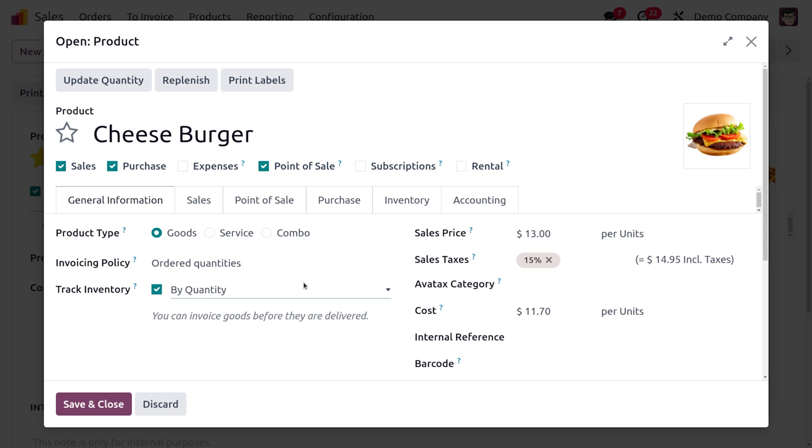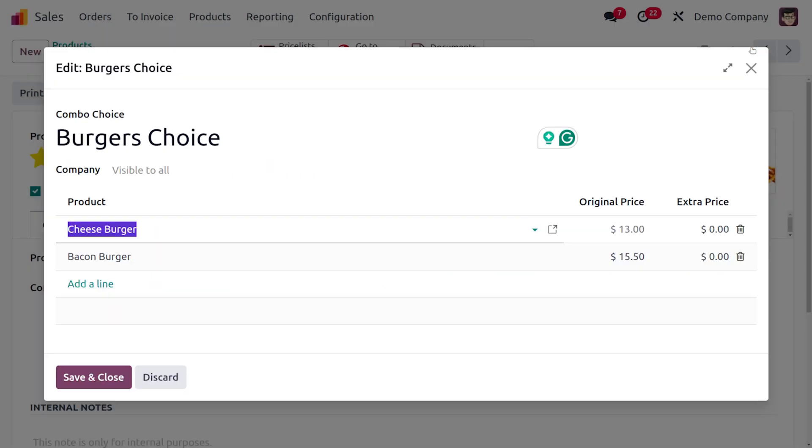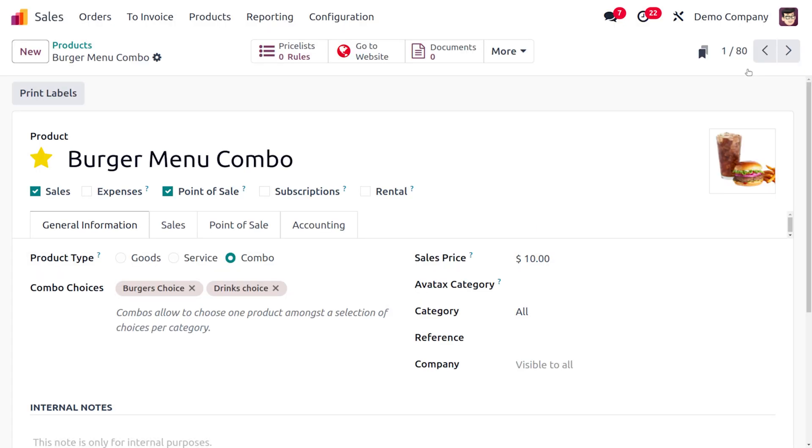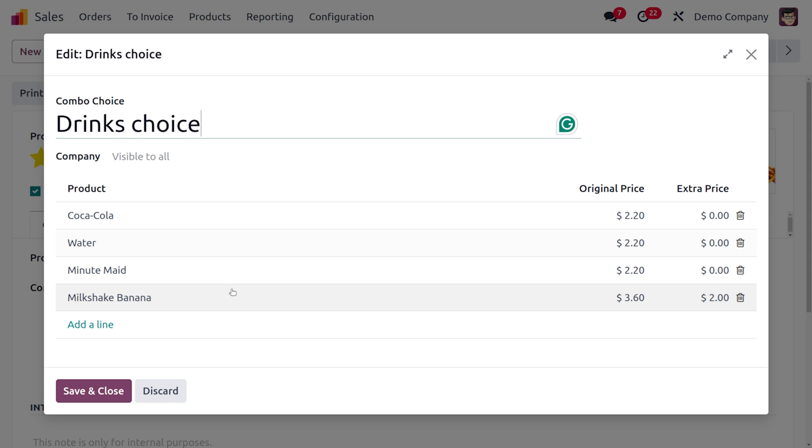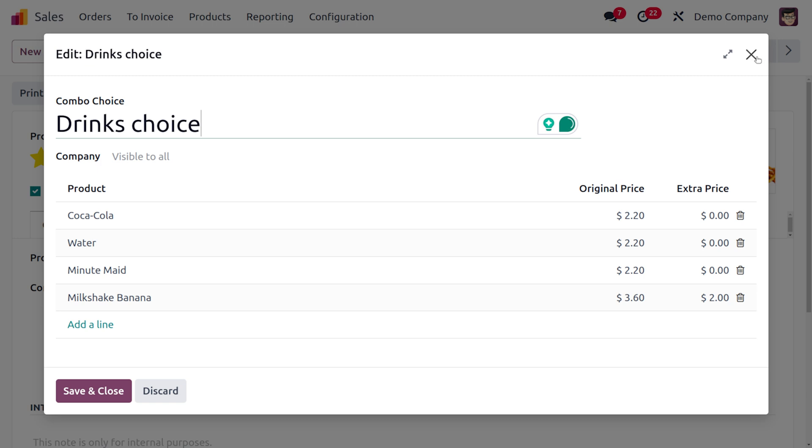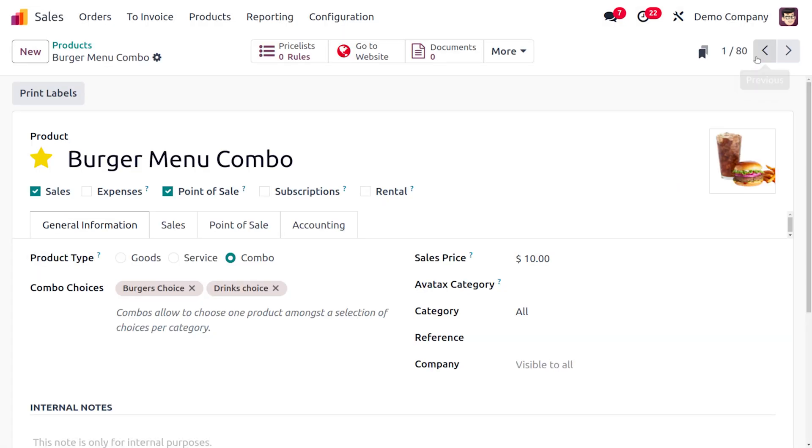We can make the delivery of the combo choices to the customer by choosing different choices from the wizard. Here you'll also find the other choice, that is drink size. We have different varieties of drinks here and we can choose one among them.